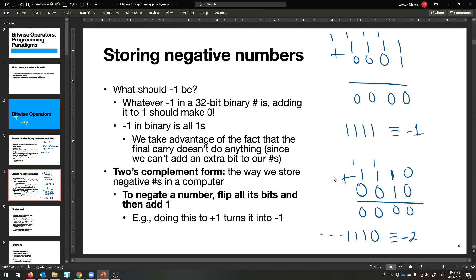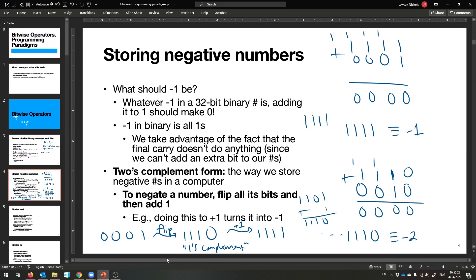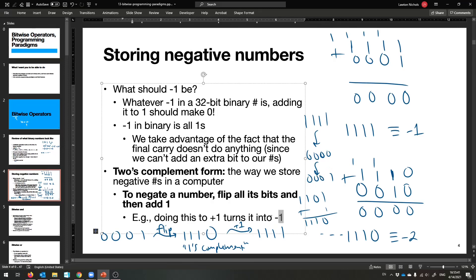To make a two's complement number: take the positive version of the number, flip all the bits (called one's complement), and then add one. For example, to get negative one: flip all bits of 0001 to get 1110, then add one to get 1111. It works in reverse too — flip all bits of 1111 to get 0000, add one to get 0001, which is positive one. So flip all the bits and add one — that's how your computer stores negative numbers.